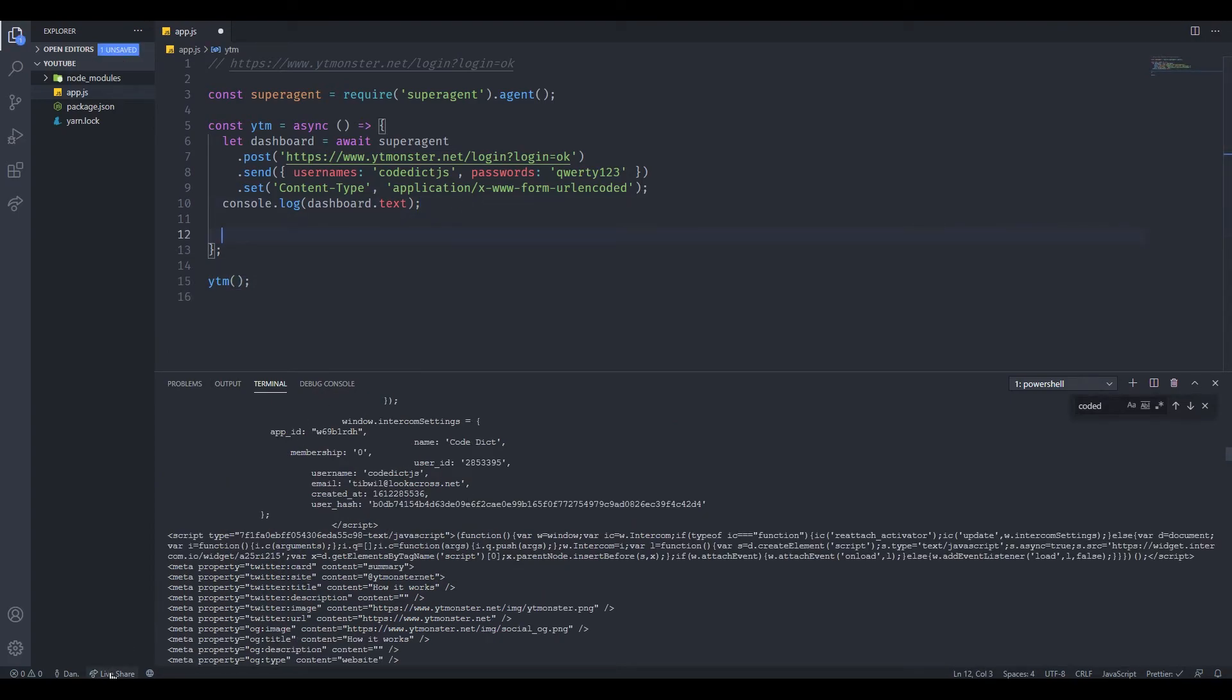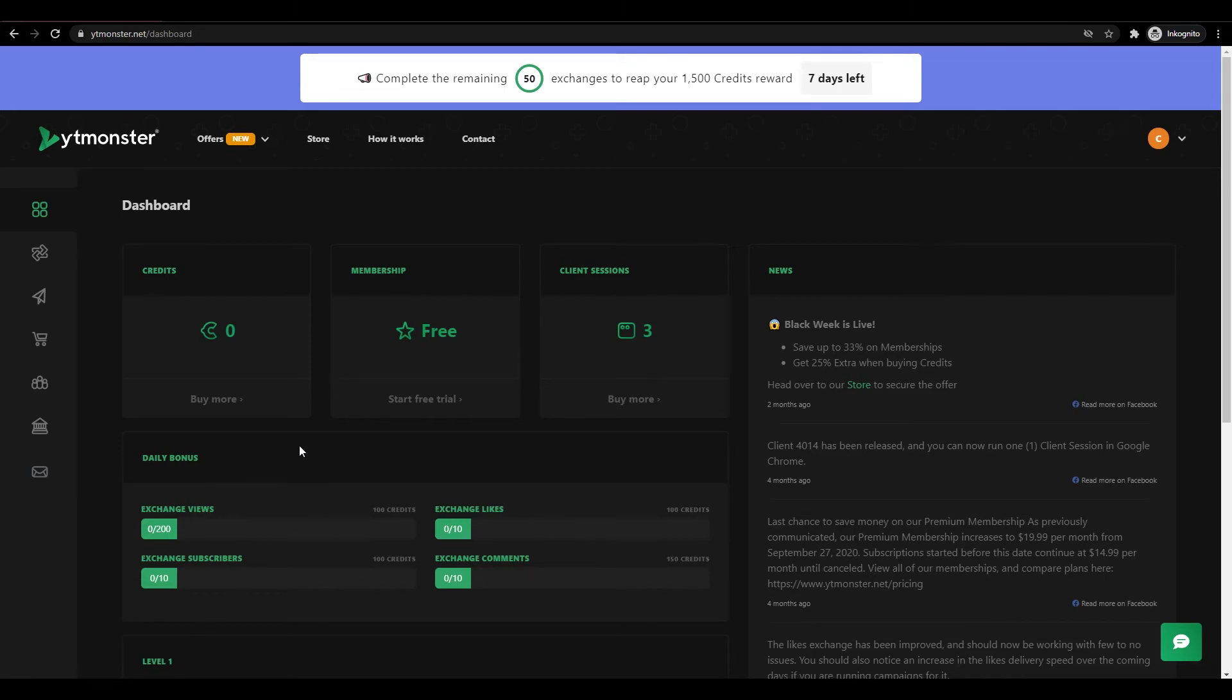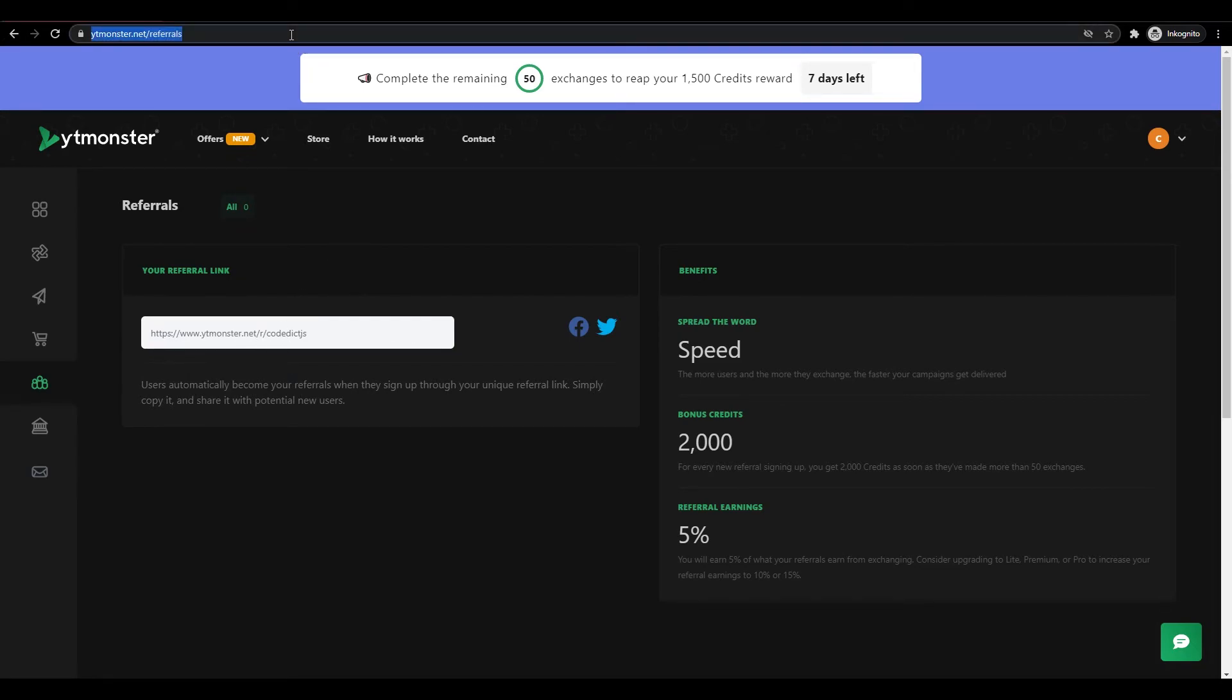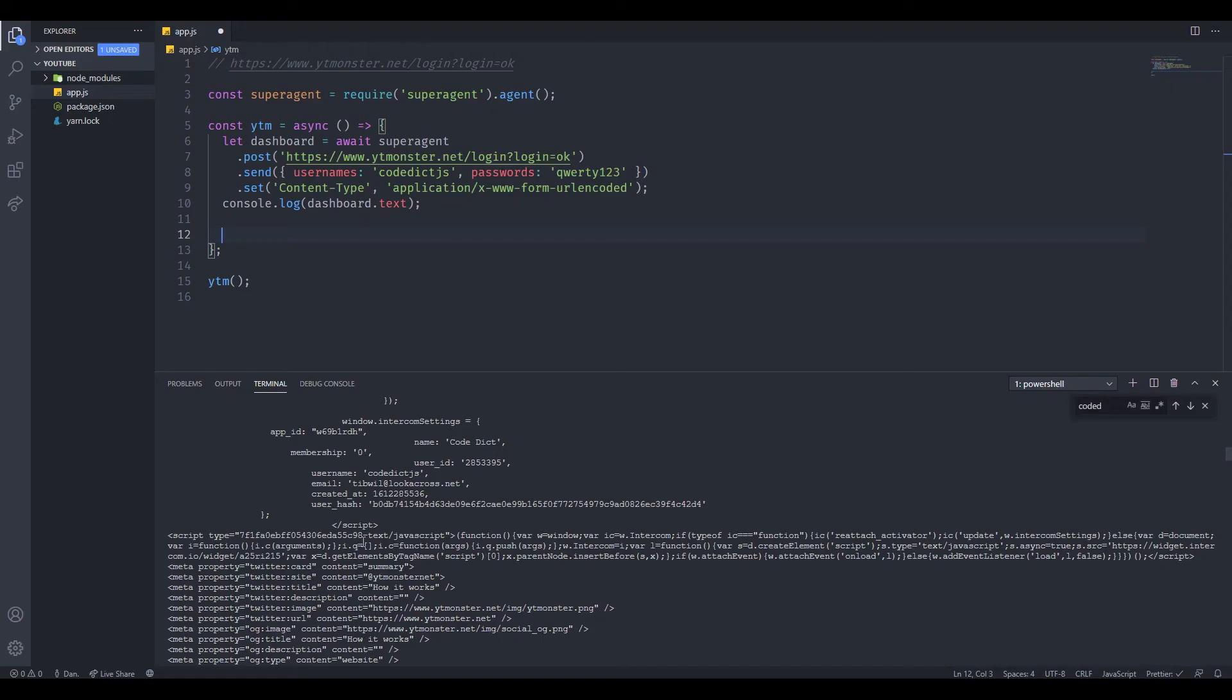Let's try this out. There is one called referrals. If we click on this, then we will be able to see our own referral link. Let's see if we can find this inside JavaScript.